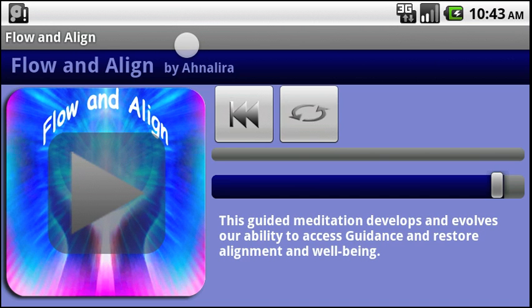This is the Android app in landscape mode. You can also do this in portrait mode, of course, if you prefer that layout.